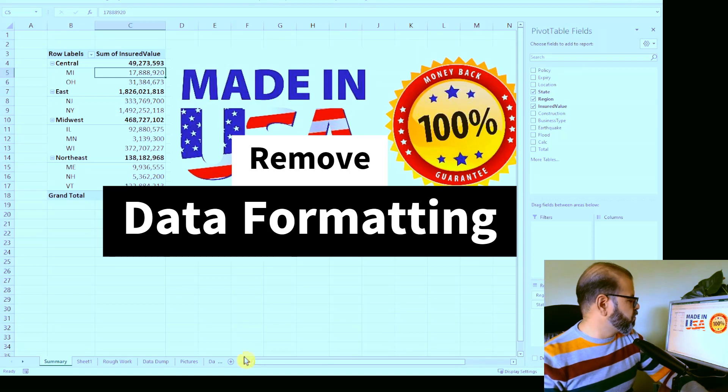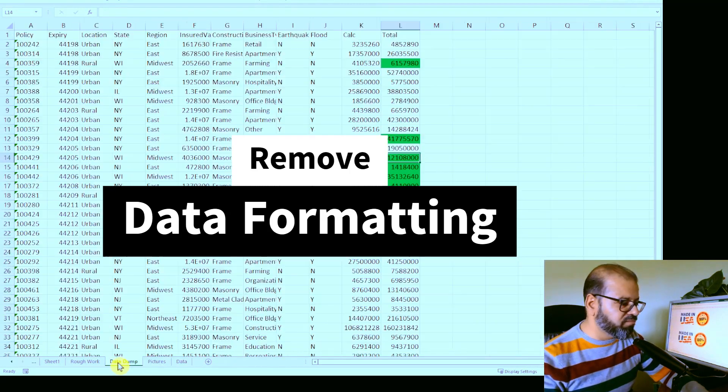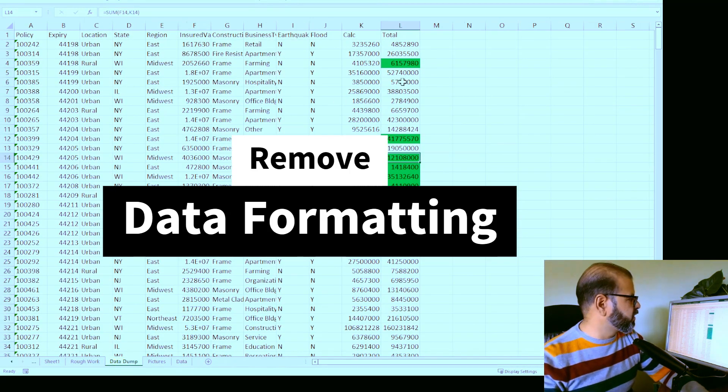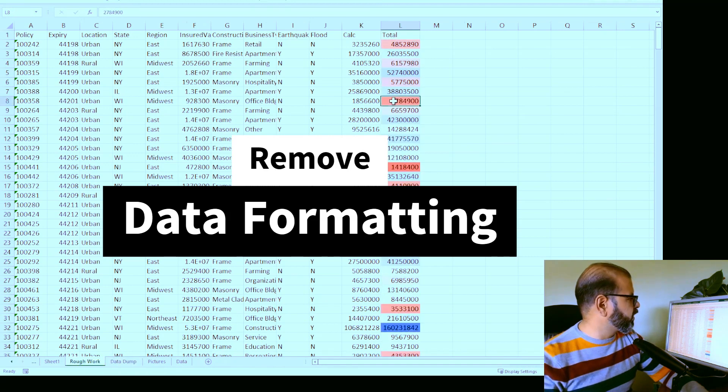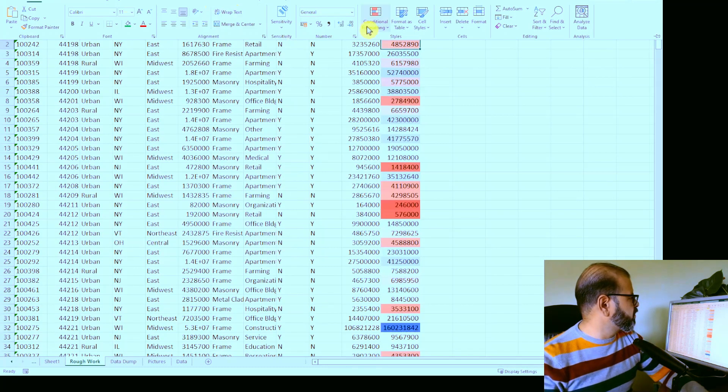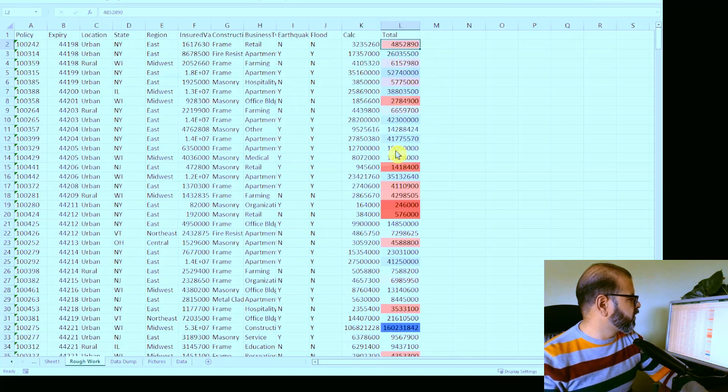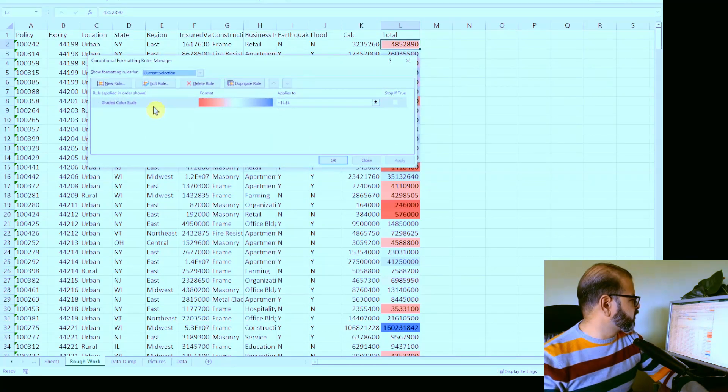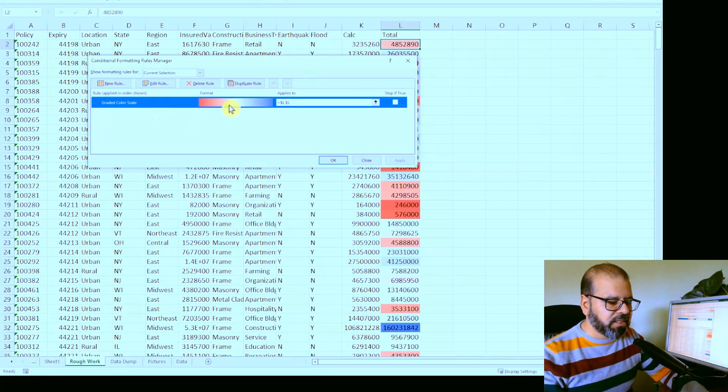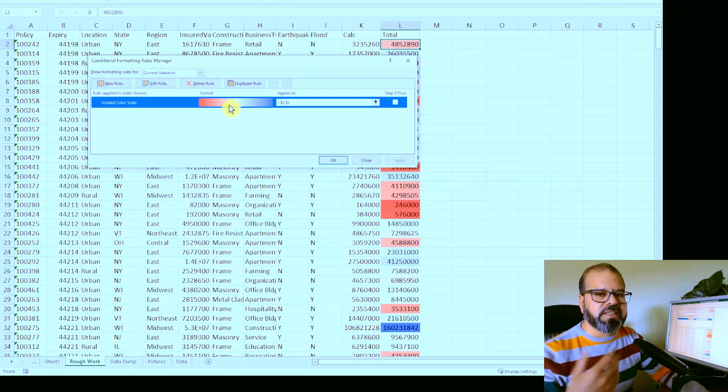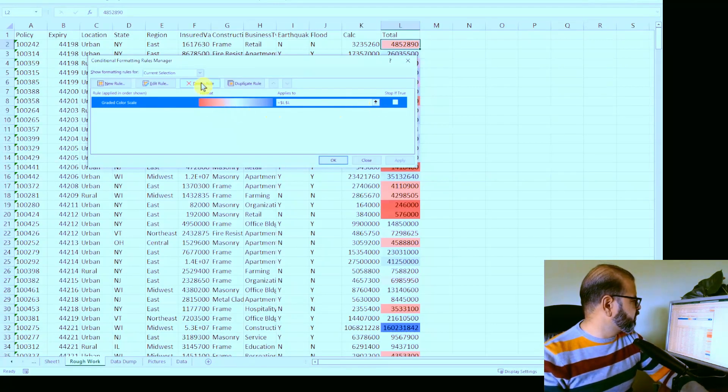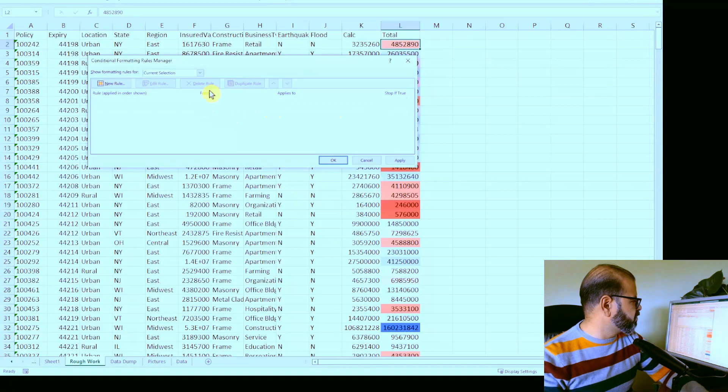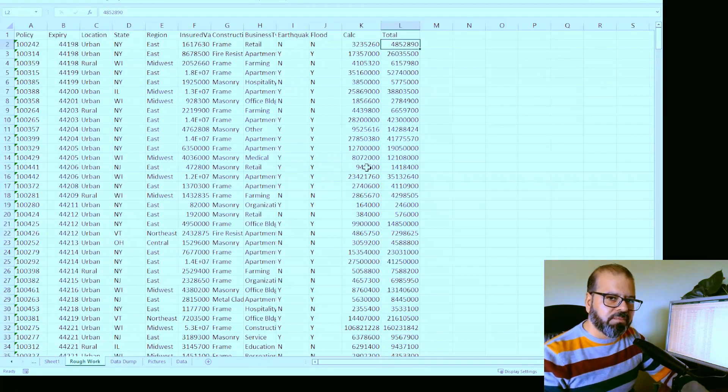With this technique, I would also suggest that you remove the formatting of the data if it is not necessary. For example, if I go to the rough work here, I have here some conditional formatting. You can see here, there's a conditional formatting rule in place. This conditional formatting, if it is not necessary when you're sharing data and if it's not necessary, just basically delete it, remove it. Because then it will keep your data simple.